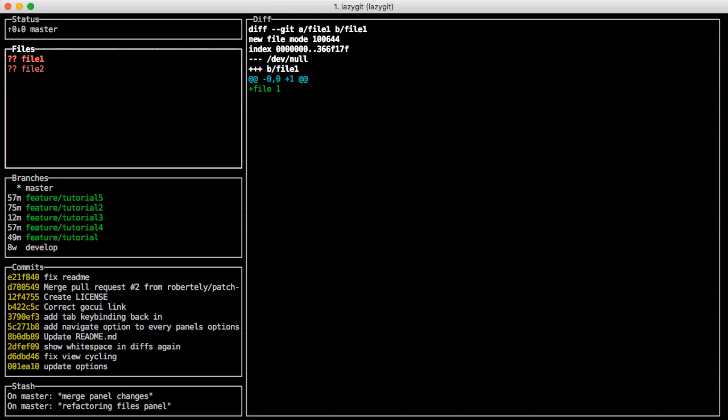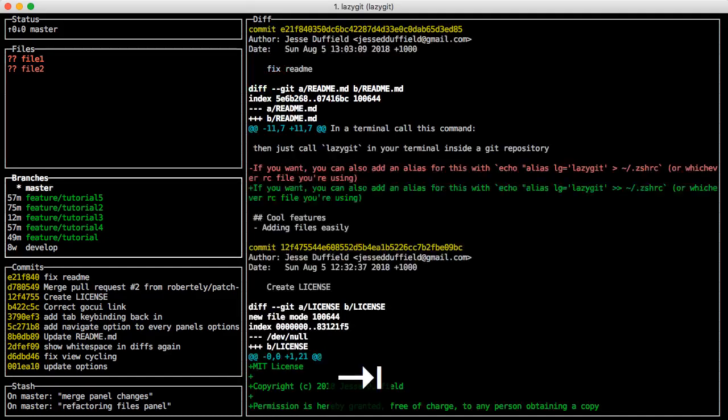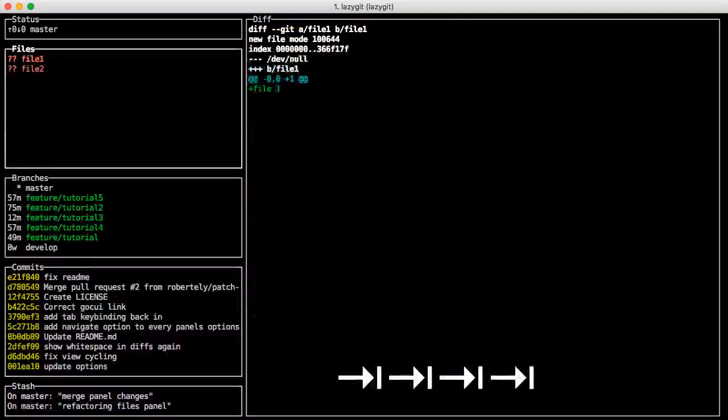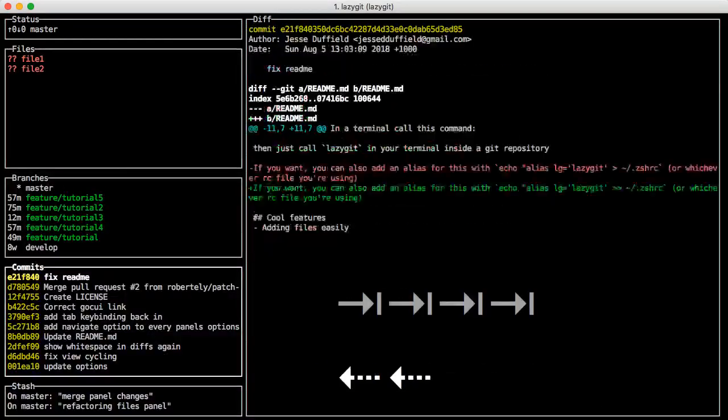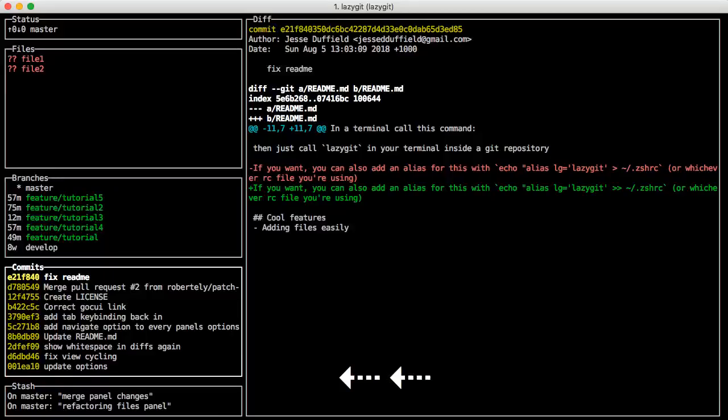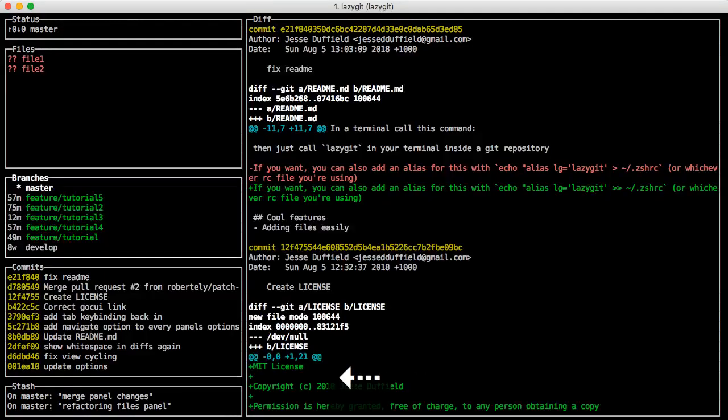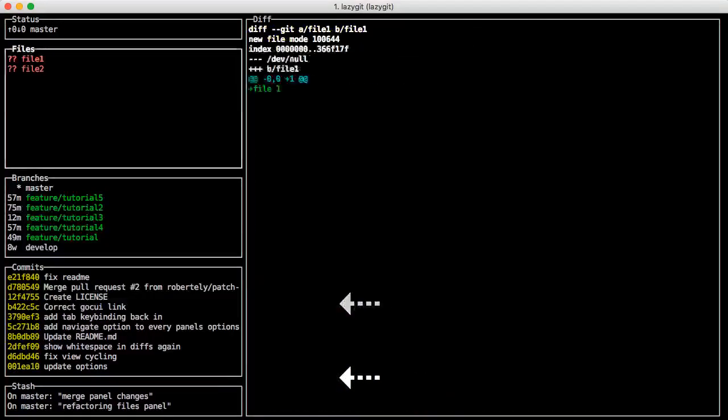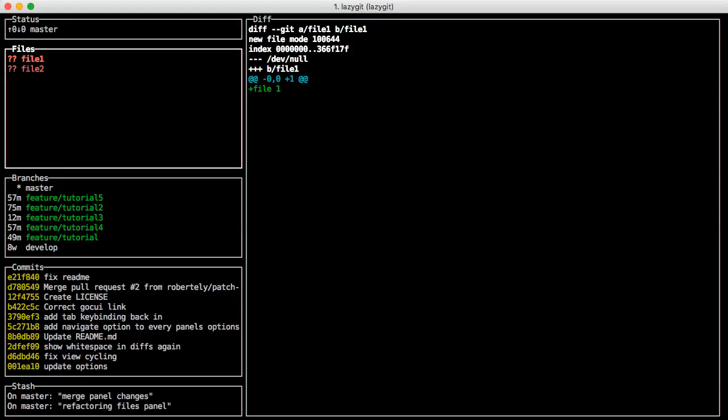You can cycle through these side panels with tab or the arrow keys. I would have used shift tab as one of the options but the library I was using is a bit finicky to do that with.